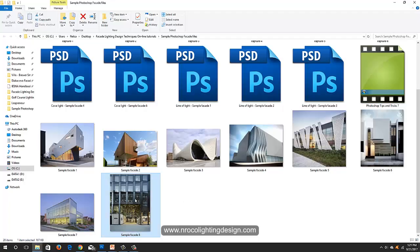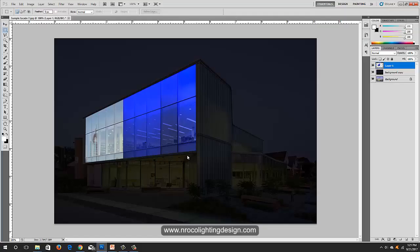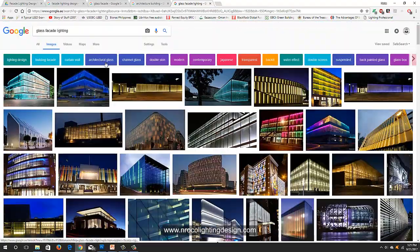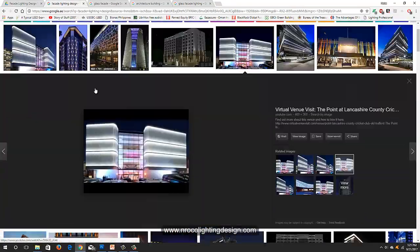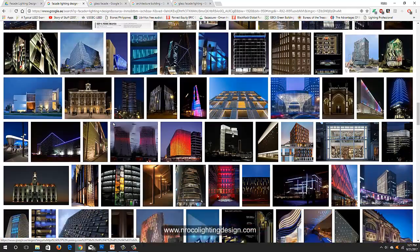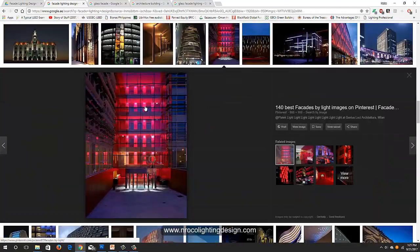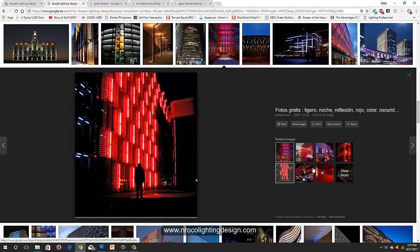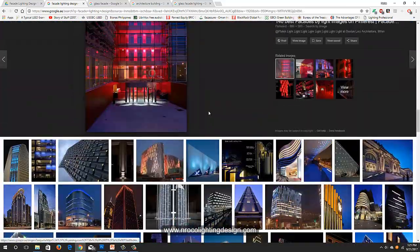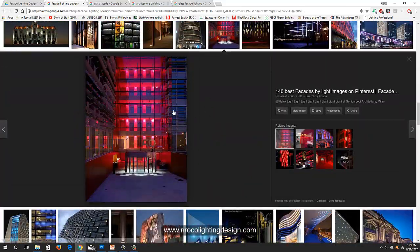Let's try another project. Open Photoshop and we will try to copy this one — a red glass facade. You can see the red light from inside highlighting this atrium. We will try to copy this — it's so red! Let's see how we will do it in Photoshop.